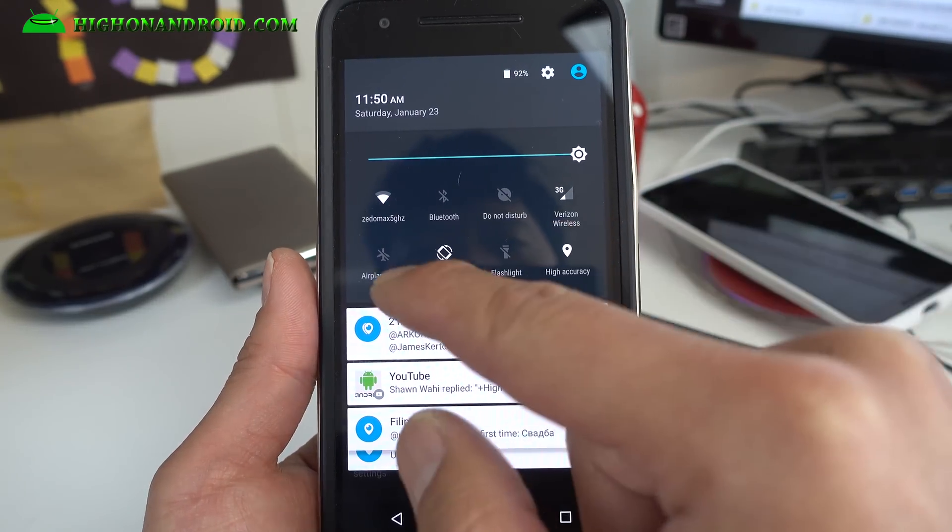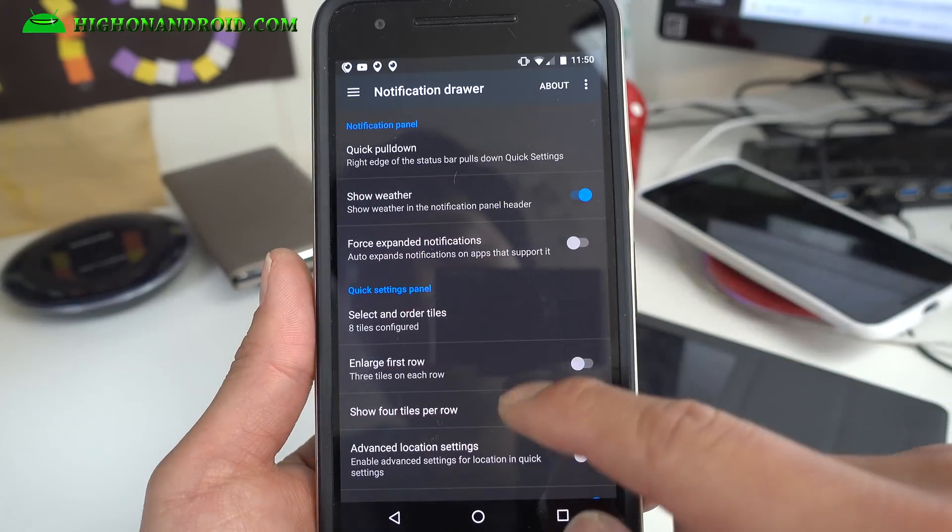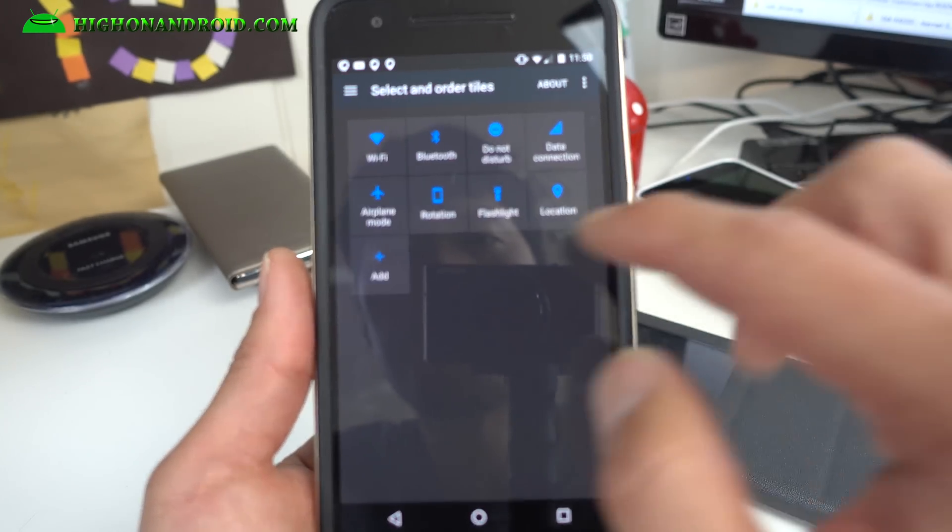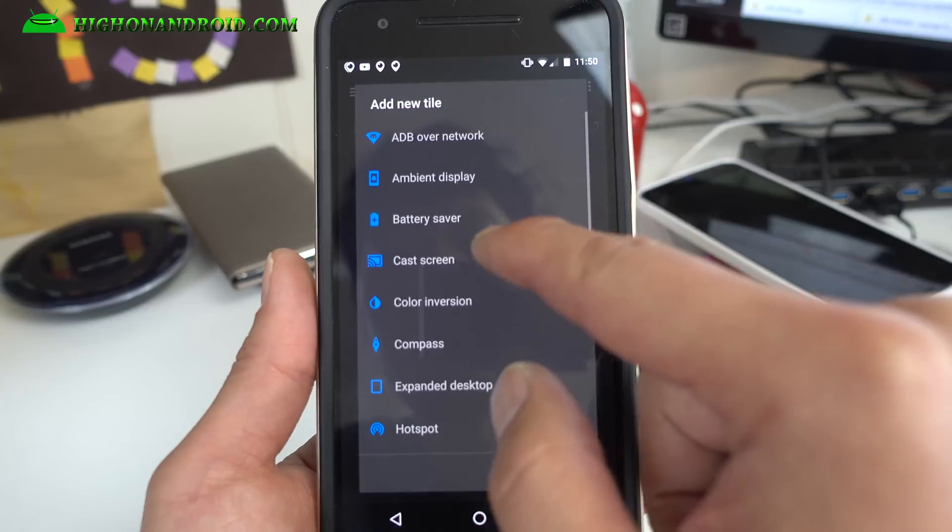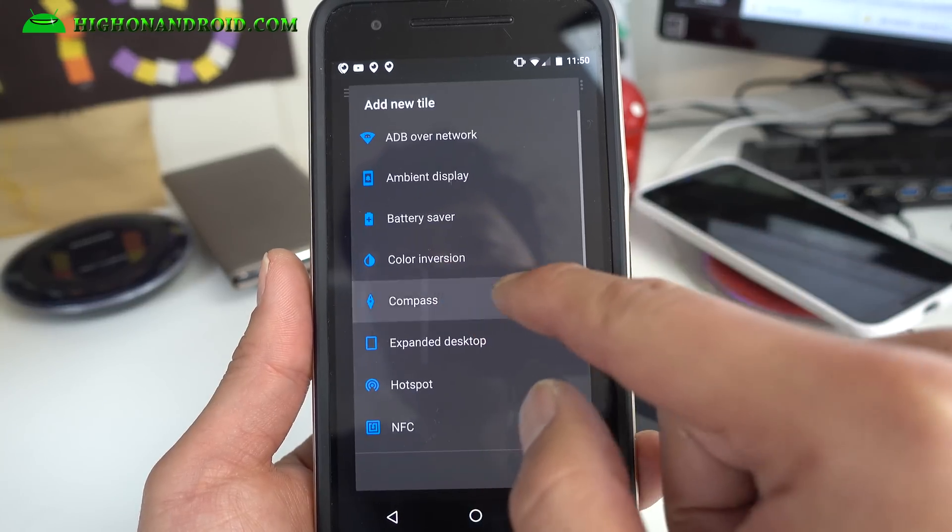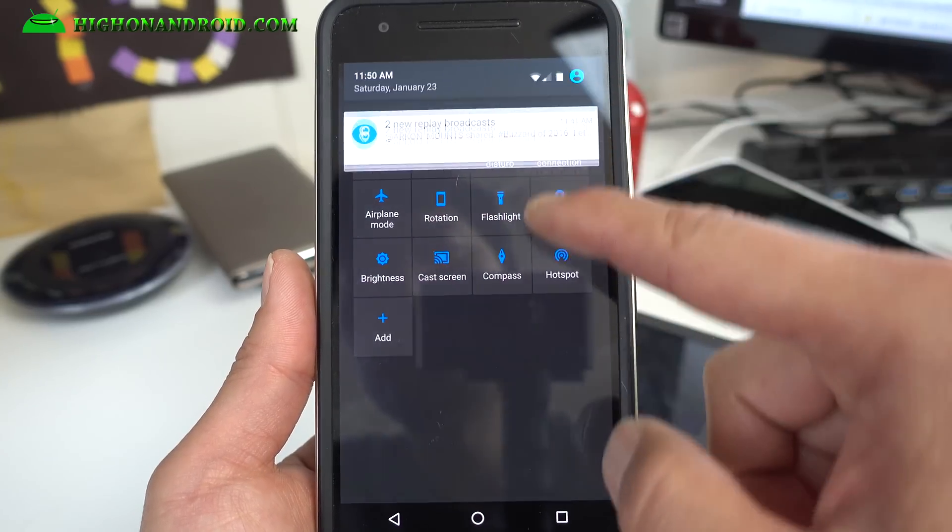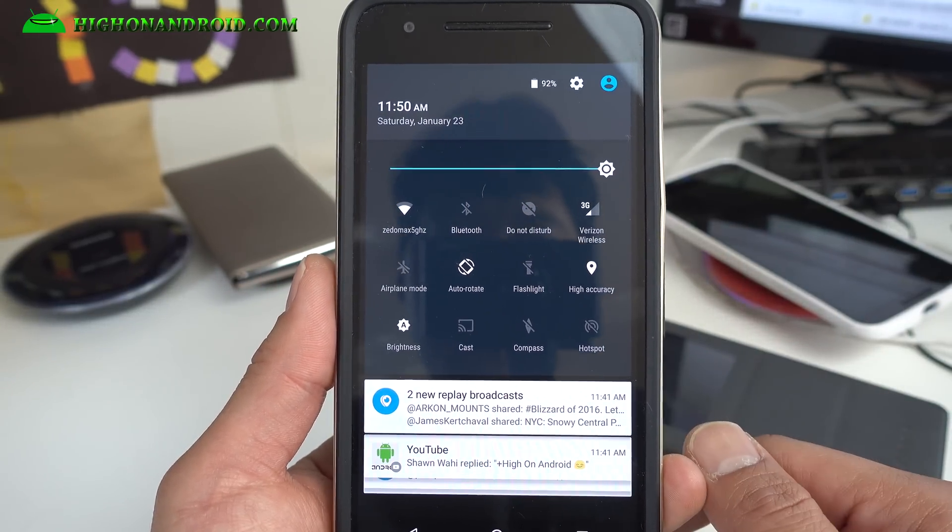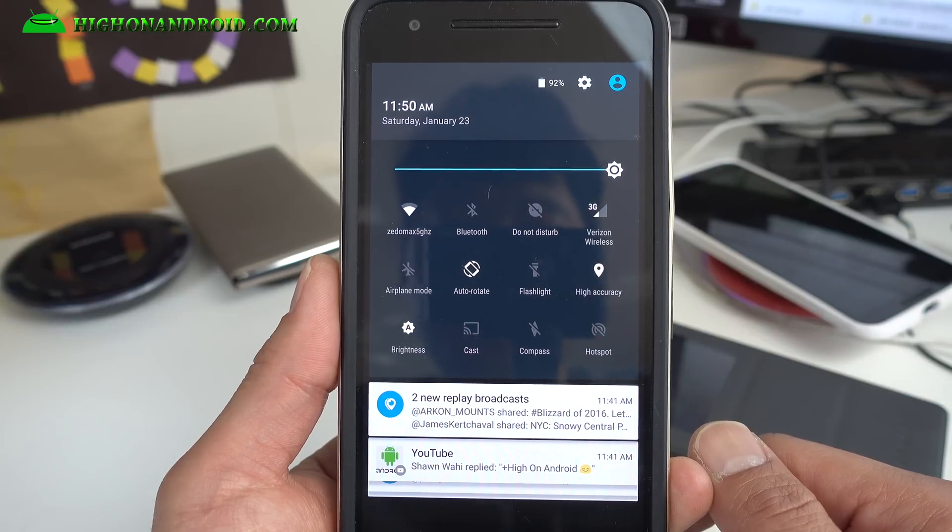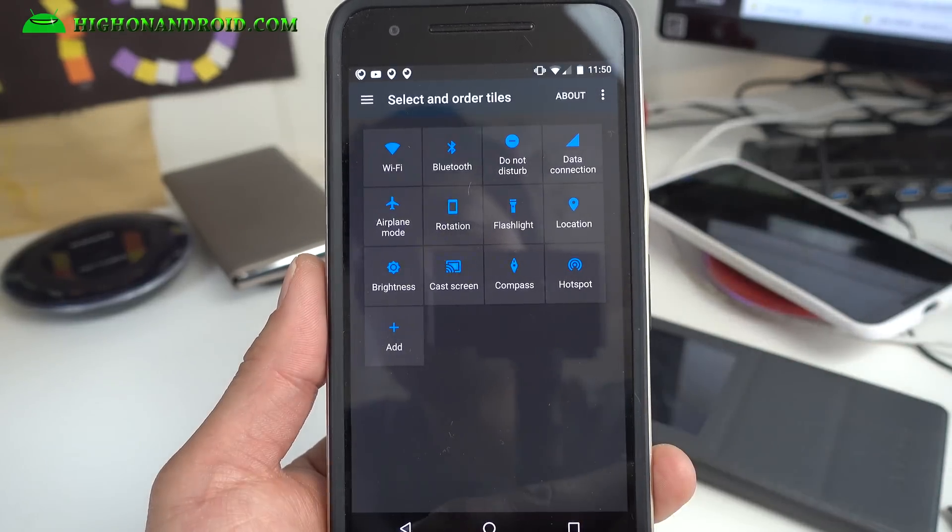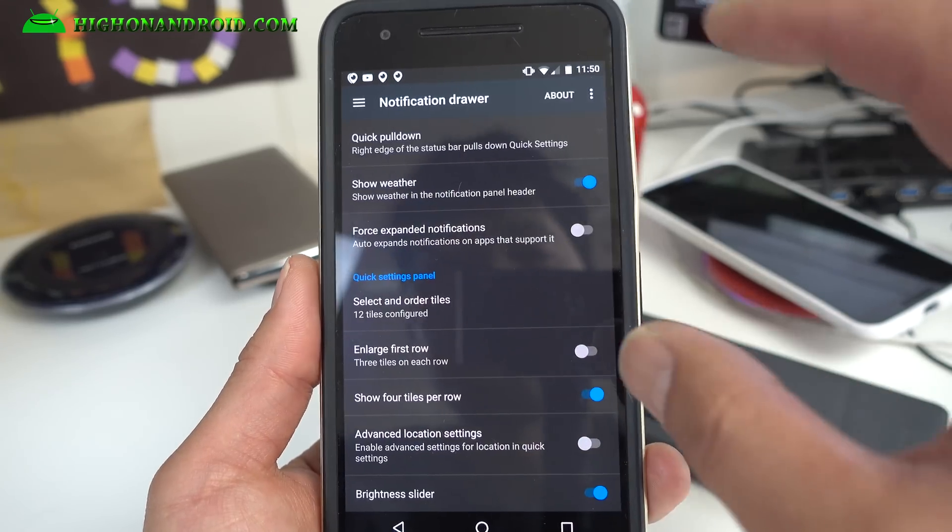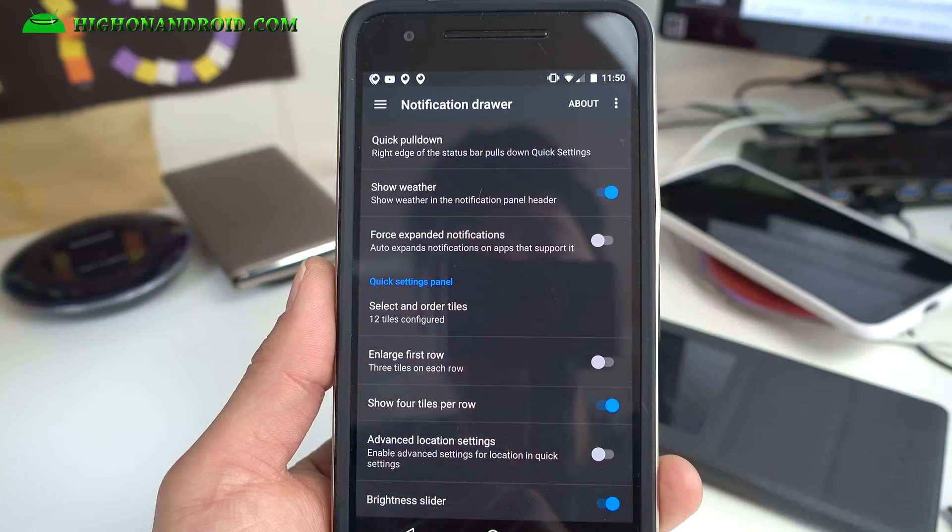Go to select tiles here and go ahead and add more things. I'm just going to add random ones to show you. And now I have three rows. With stock you're only limited to a couple, but with this one you can go ahead and add a bunch more. CM13 has it also but you get two columns instead of a bunch of this, so that's nice.